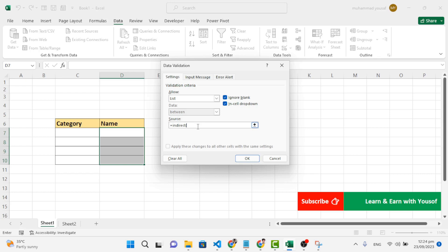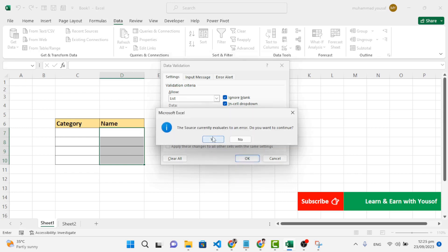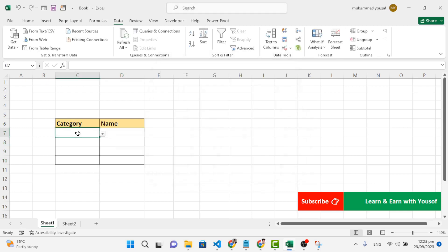The INDIRECT function works like this: if we wrote the table name 'fruits', it will move us to the fruits table — the list we created. If we write 'vegetables', it will list the vegetables. So our category cell — C7 — will be referenced. We write INDIRECT(C7), close the parenthesis, and press OK.